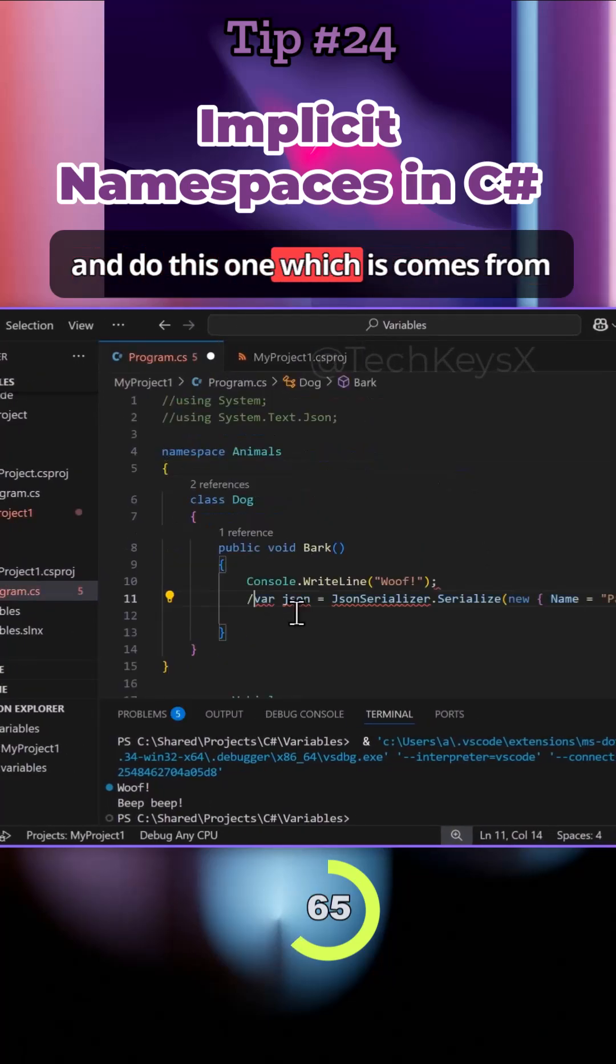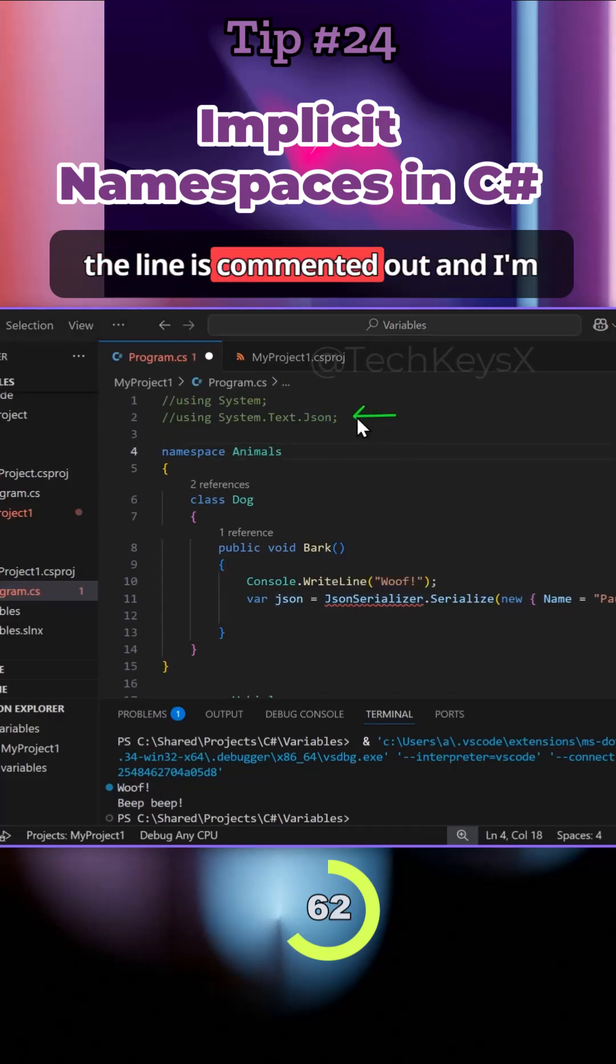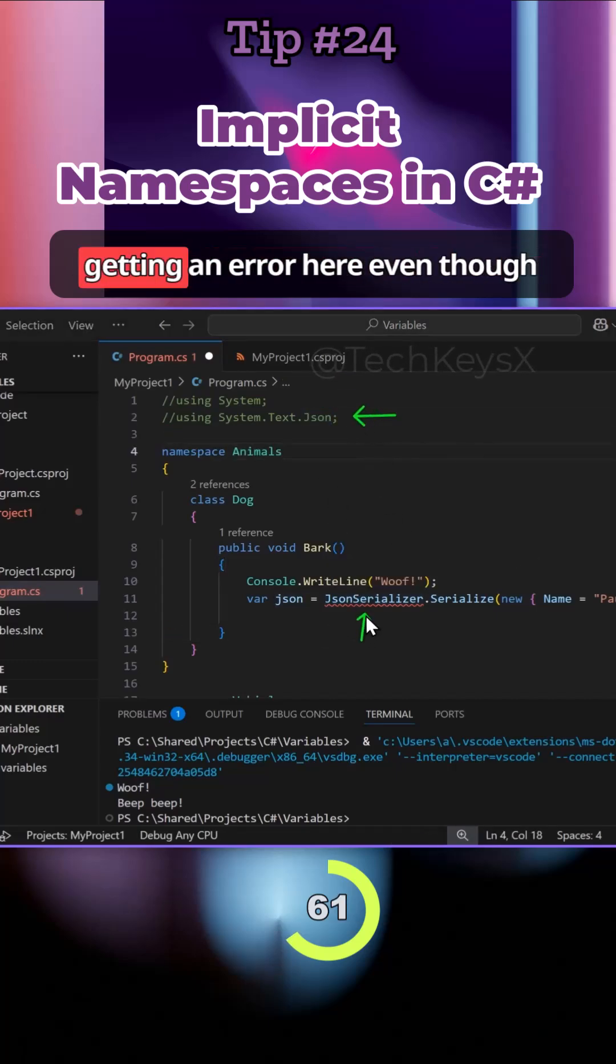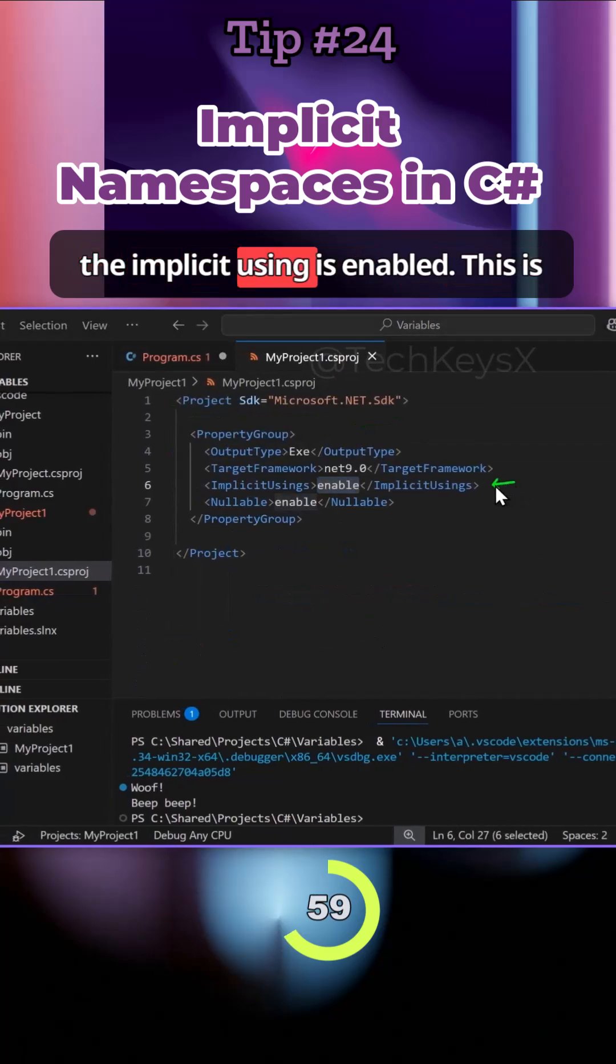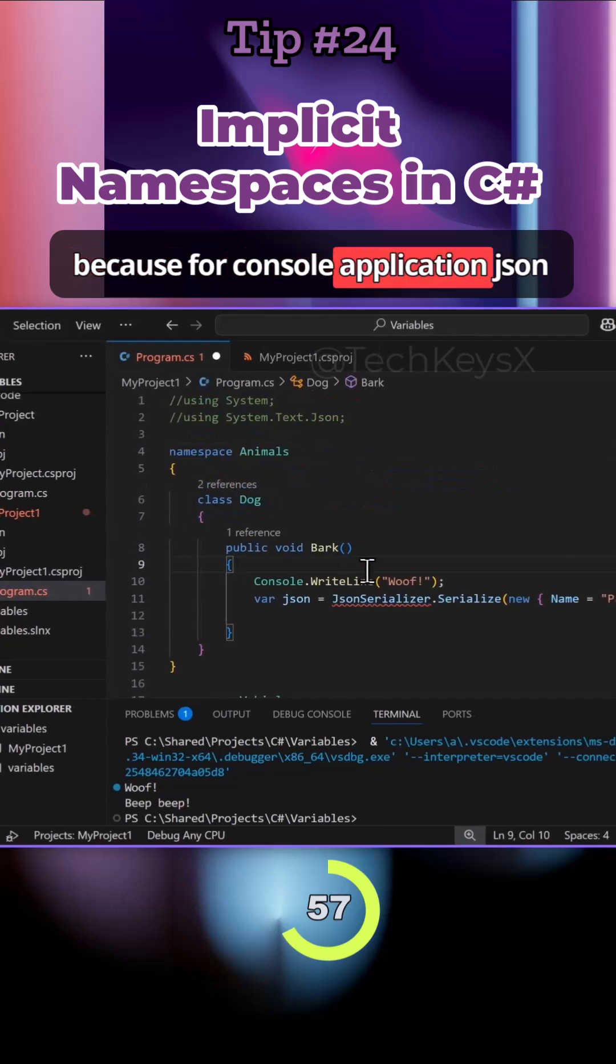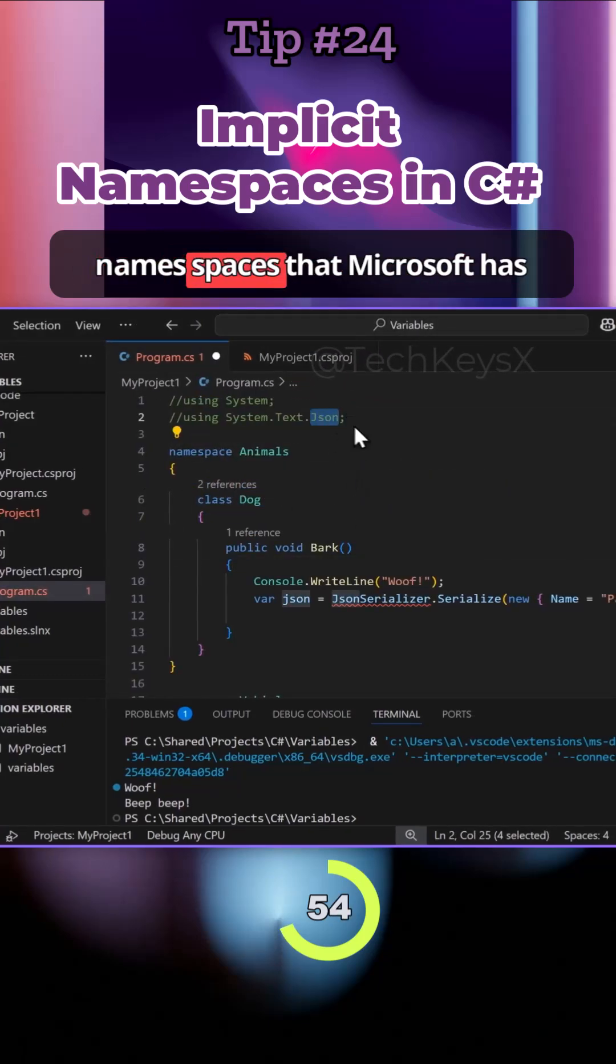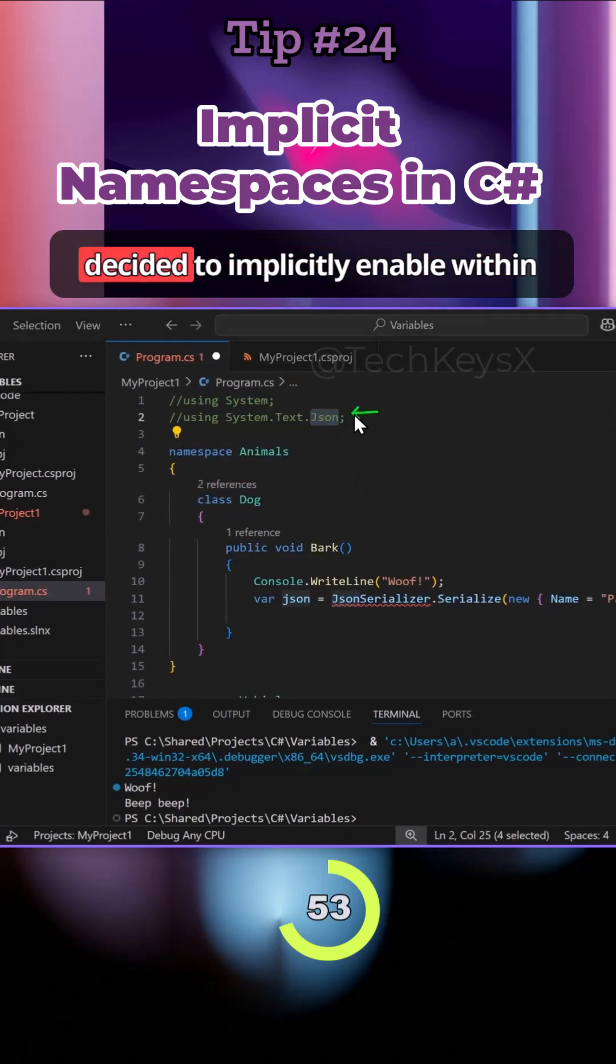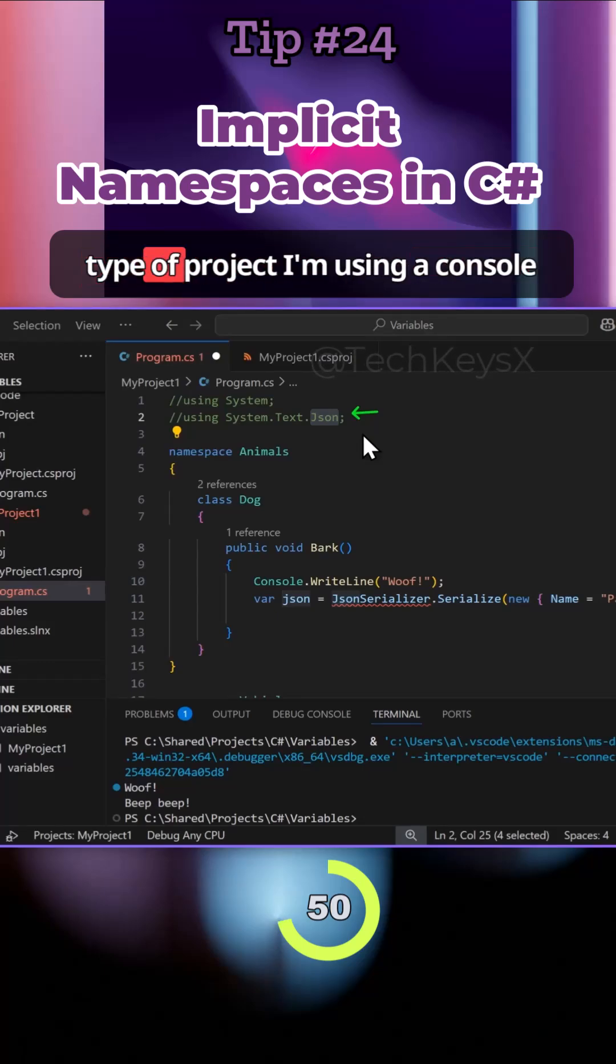But the implicit namespaces do not always work. If I try this one which comes from the Json namespace, notice here the line is commented out and I'm getting an error even though the implicit using is enabled. This is because for console applications, Json is unfortunately not one of those namespaces that Microsoft has decided to implicitly enable with a new project.